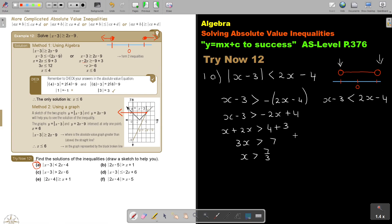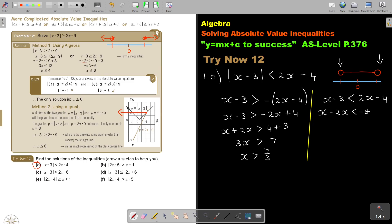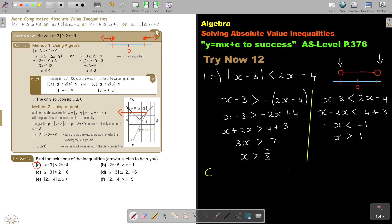Looking at this one — x minus 2x, negative 4 plus 3 — it's negative x, is smaller than negative 1. Remember, as soon as I divide by negative, the sign swaps. So x is bigger than 1. But now due to this I have to check.